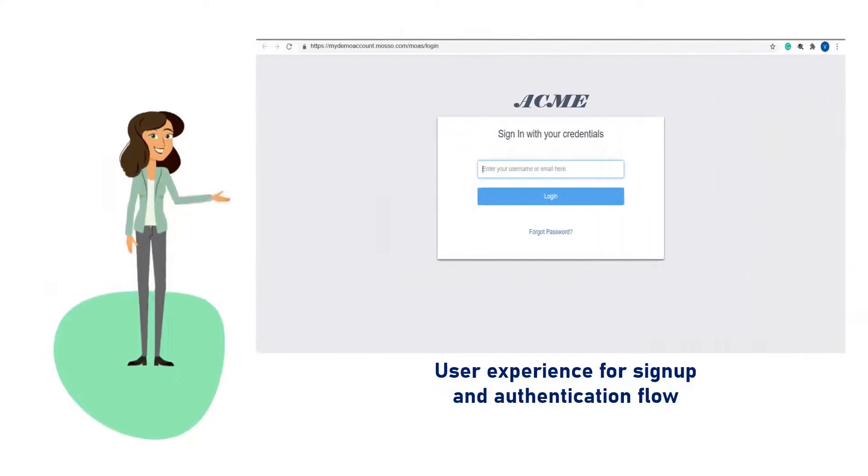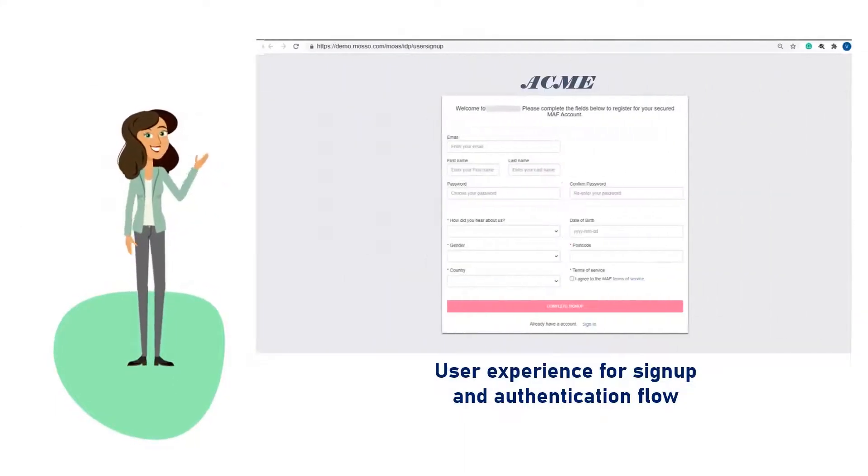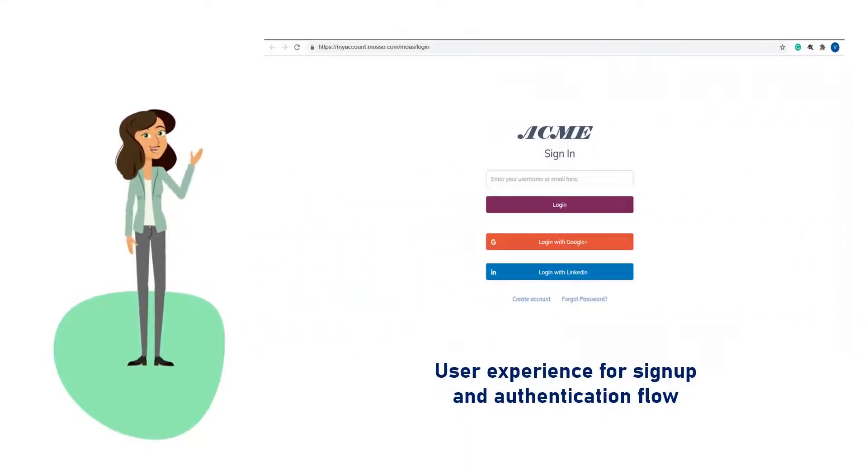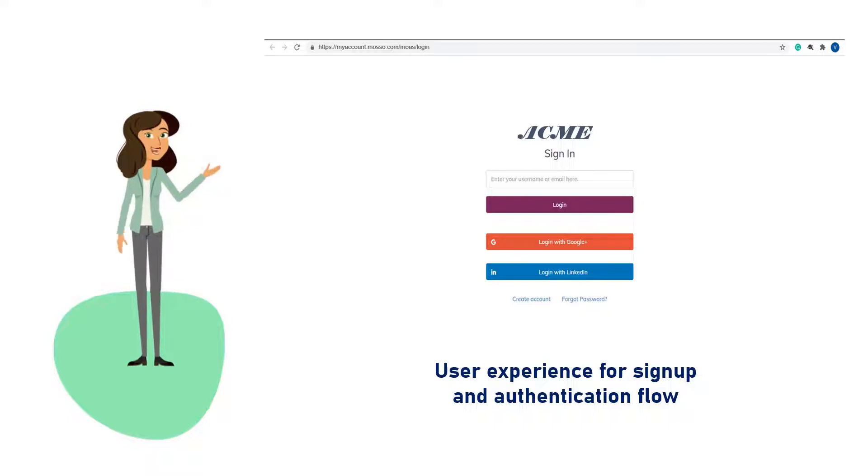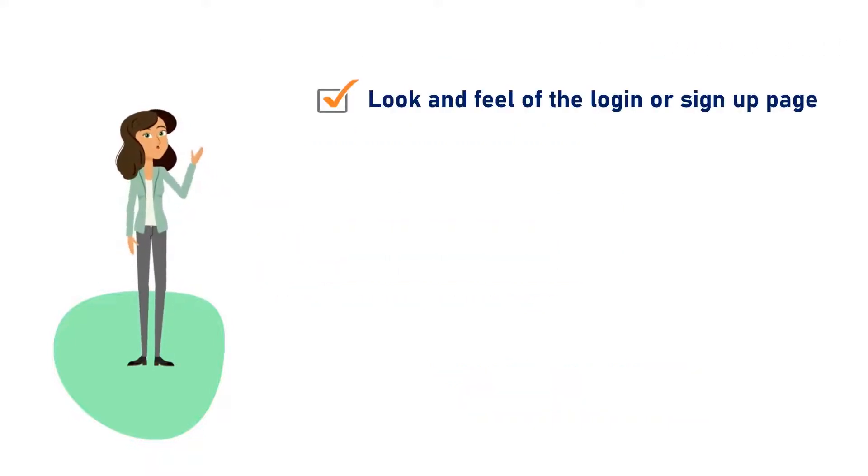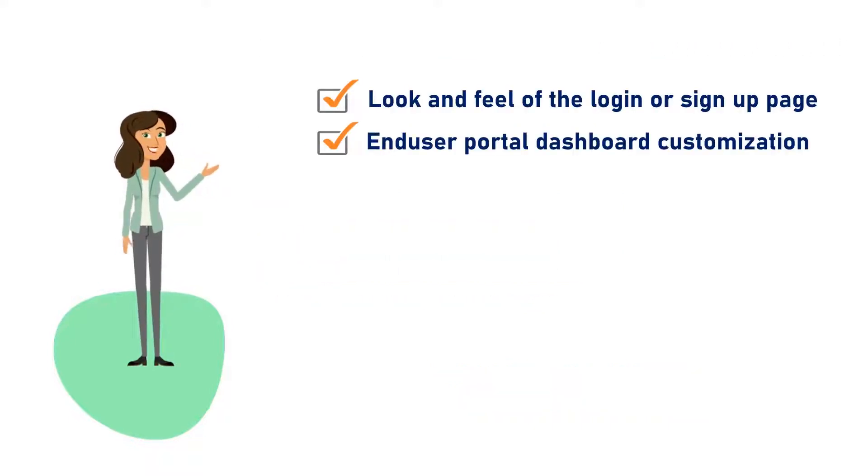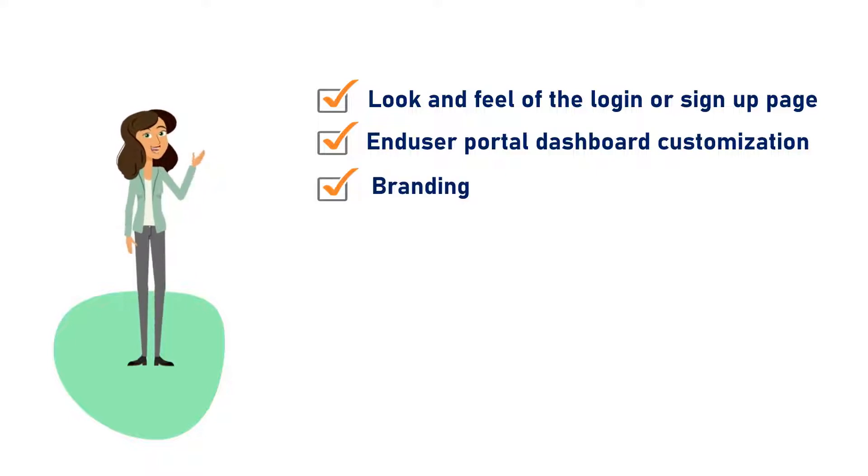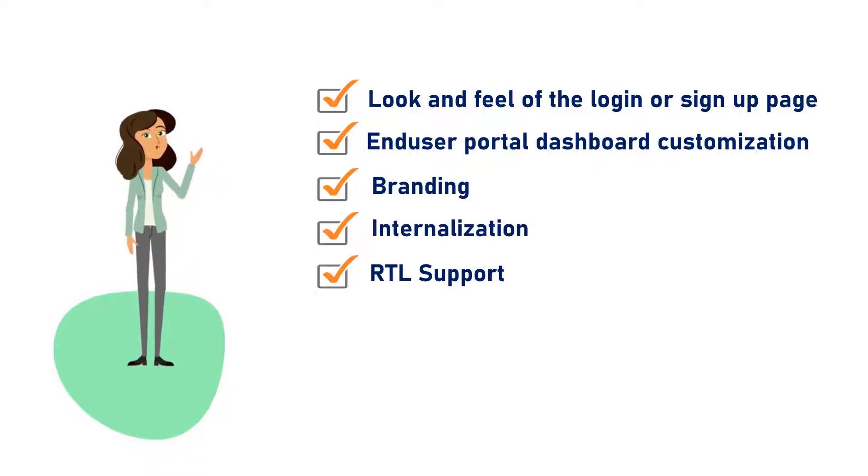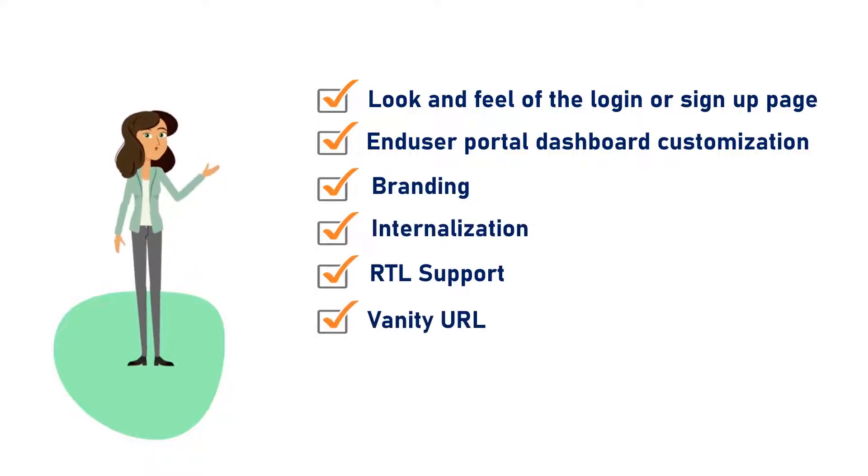In the customization section, you have full control over the user experience for sign-up and authentication flow, look and feel of the login or sign-up page, end-user portal dashboard customization, branding, internationalization, RTL support, vanity URL, and many more.